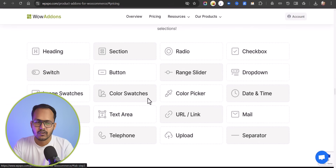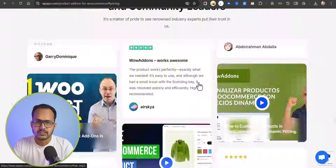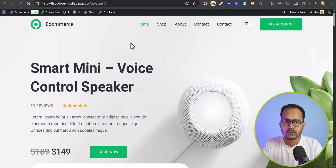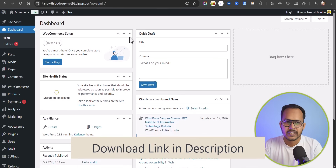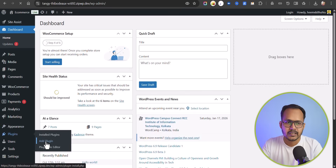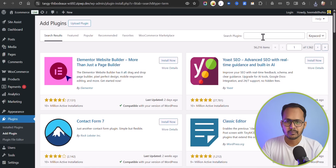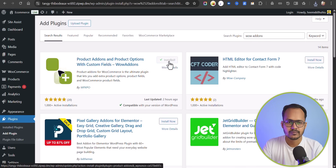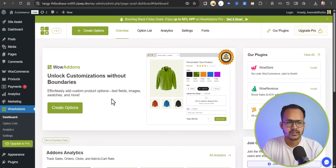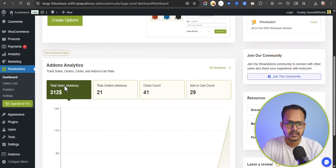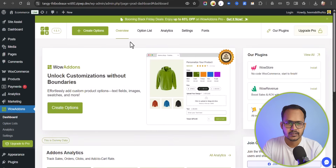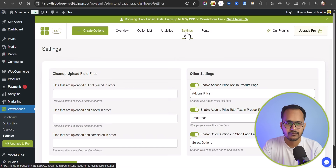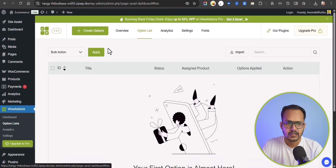These are the blocks you will get with the WOW Addons plugin. Let's install this plugin on our website. Go to the WordPress dashboard — I will include the WOW Addons link in the description, so make sure to download the plugin. Go to Plugins, click on Add Plugin, search for WOW Addons, install it and activate it. Here you can see the dashboard of WOW Addons where you can view analytics and add an option list. Let's click on Option List and create an option.